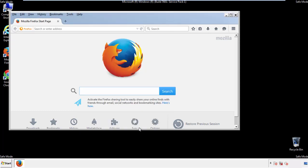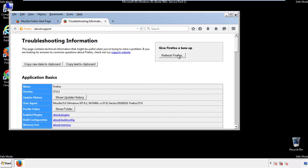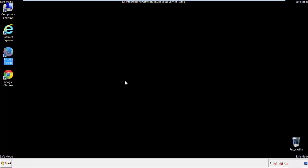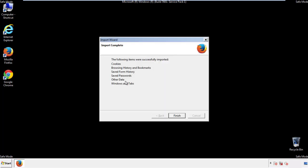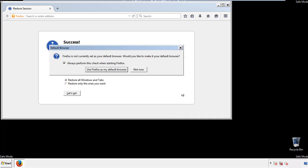Now we'll reset the browser. Choose Troubleshooting Information and Refresh Browser. Finish — and we're done. Just get rid of this.